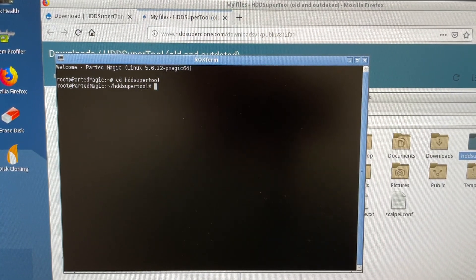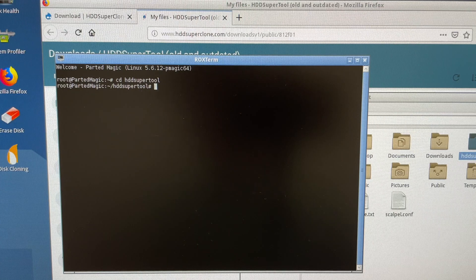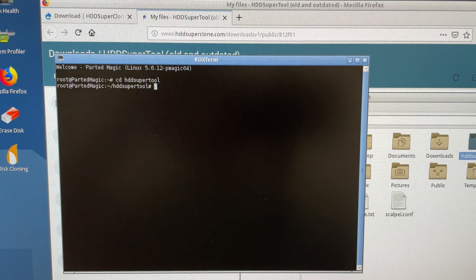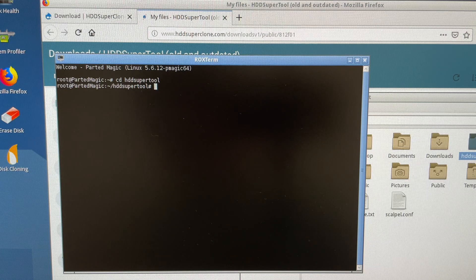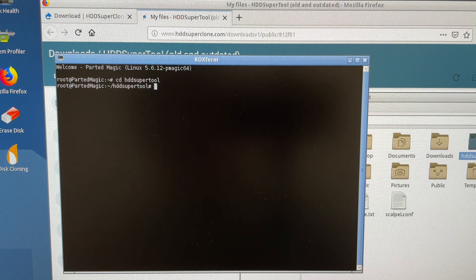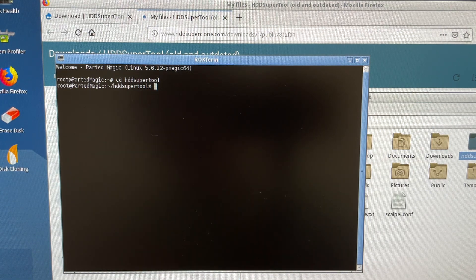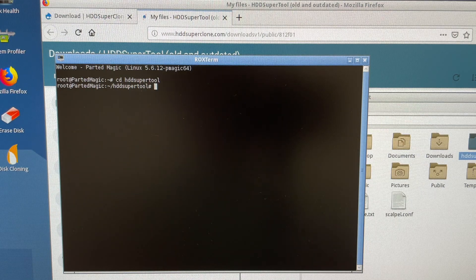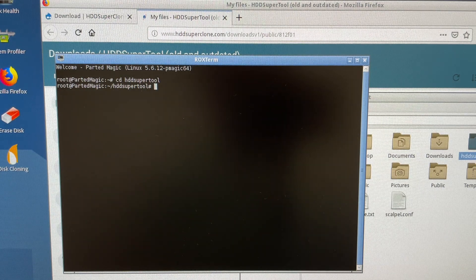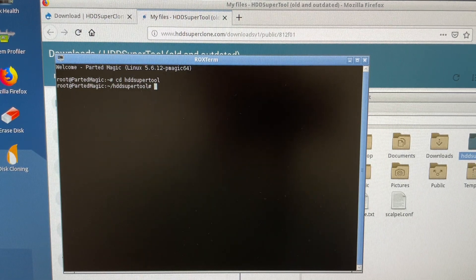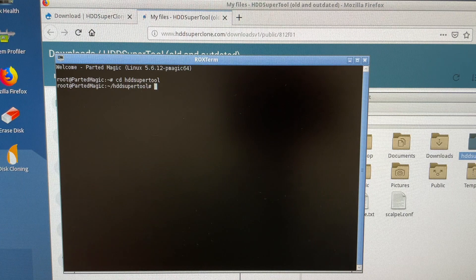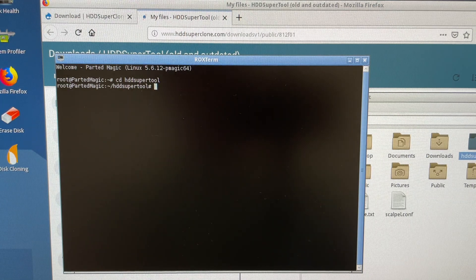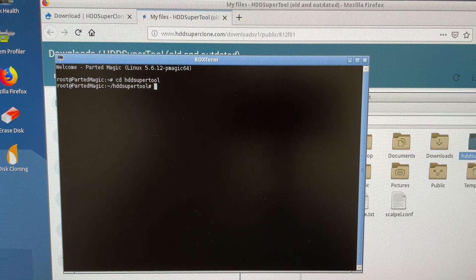Now we open up terminal. And now we follow the prompts on the forum I found. Let's go to the author of HD Super Tool. Thank you guys, I really appreciate it. I wouldn't run this computer for a year to get the data out, but this is awesome. So let's go ahead and start the process.